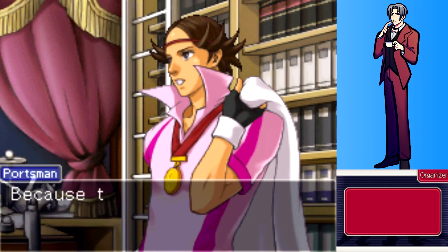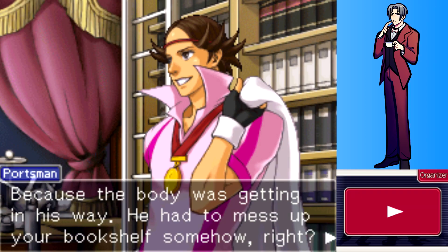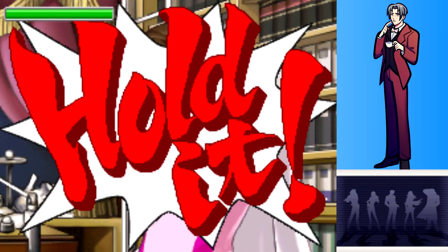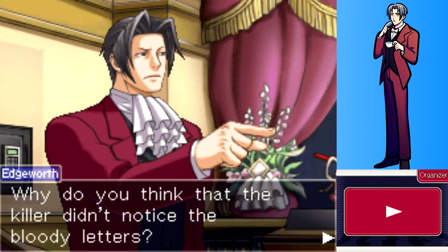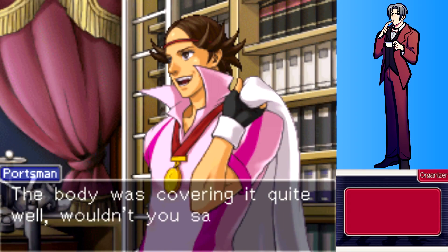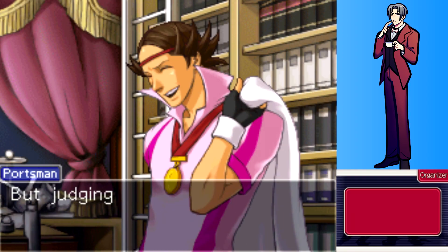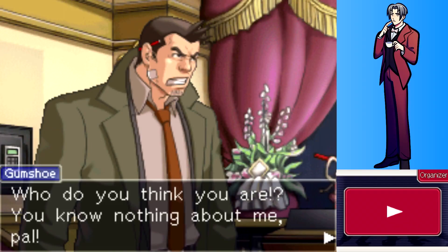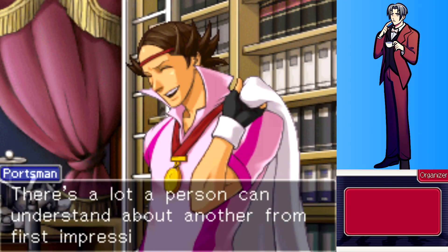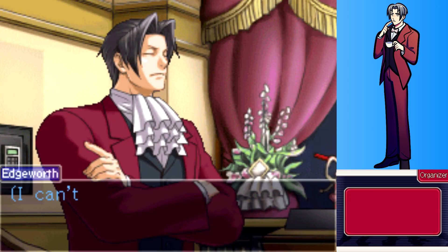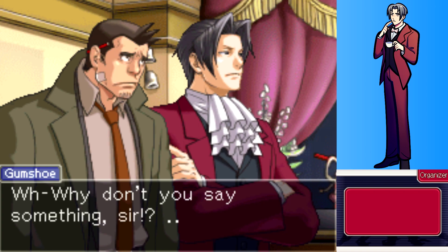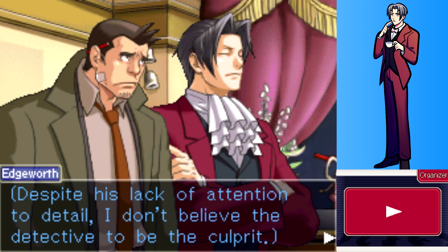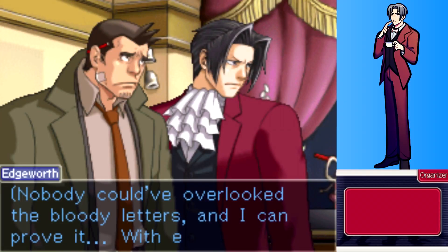And why would Detective Gumshoe do such a thing? To move the body — it was getting in his way, so he had to mess up the bookshelf somehow. Why do you think the killer didn't notice the bloody letters? The body was covering it quite well — that's how he missed it. But judging by what I've seen, it doesn't take much for your detective to miss something. Despite his lack of attention to detail, I don't believe the detective to be the culprit. Nobody could have overlooked the bloody letters, and I can prove it — with evidence.